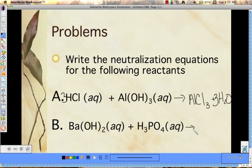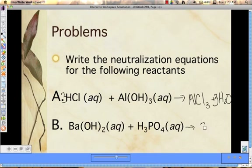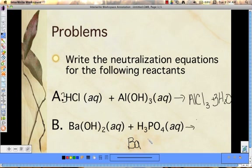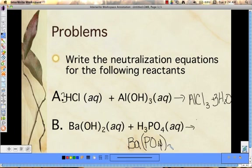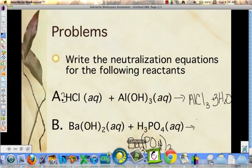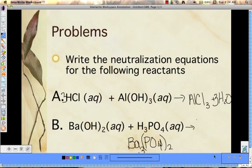How about this next reaction — what are we going to get for our products? Keep the phosphate group together. So we'd have Ba and PO₄. Do we need to add any subscripts? Barium has a 2+ charge, so we put a 2 here. Phosphate has a negative 3 charge, so we need a 3 down here. So it should be Ba₃(PO₄)₂. Plus H₂O.